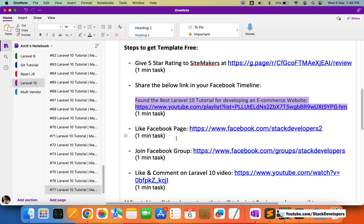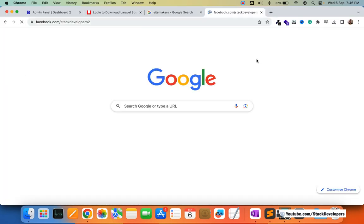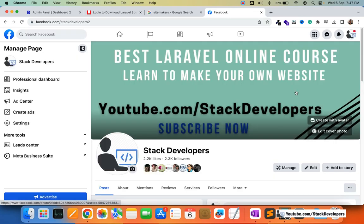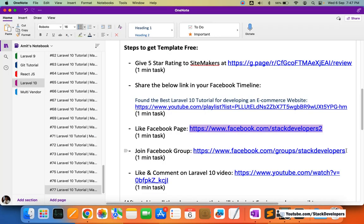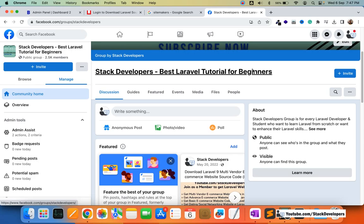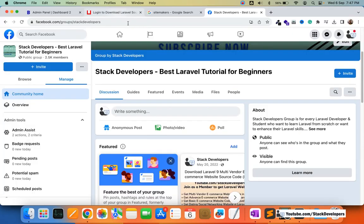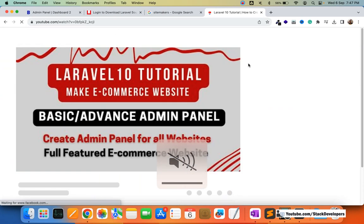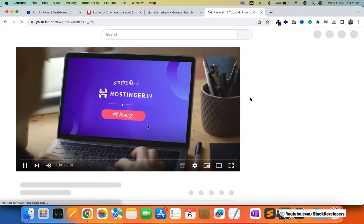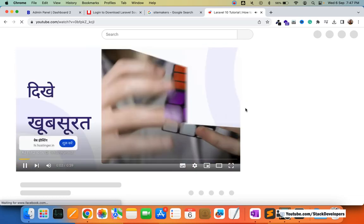The second step is to copy the provided link and post it on your Facebook timeline. That will also take just one minute. After that, the third step is to like the Stack Developers Facebook page — just copy the link, paste it, and like the page. The fourth step is to join the Stack Developers free course group on Facebook. The fifth step is to like and comment on the Laravel 10 tutorial video.